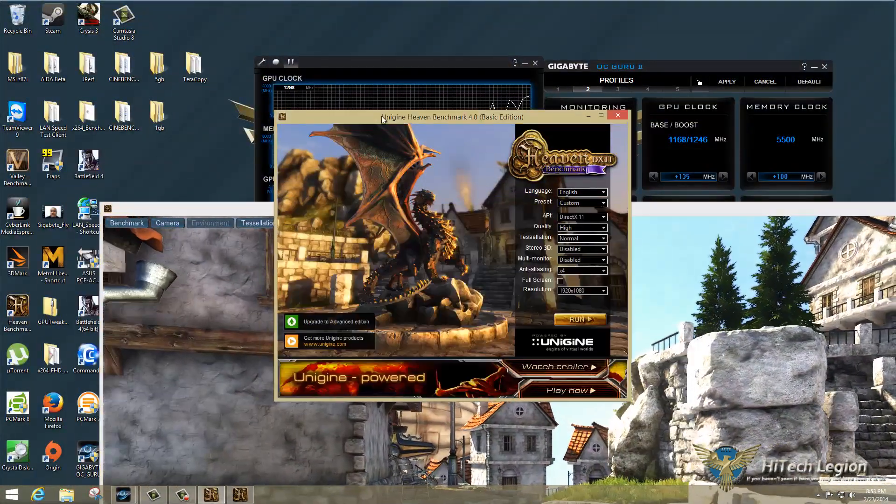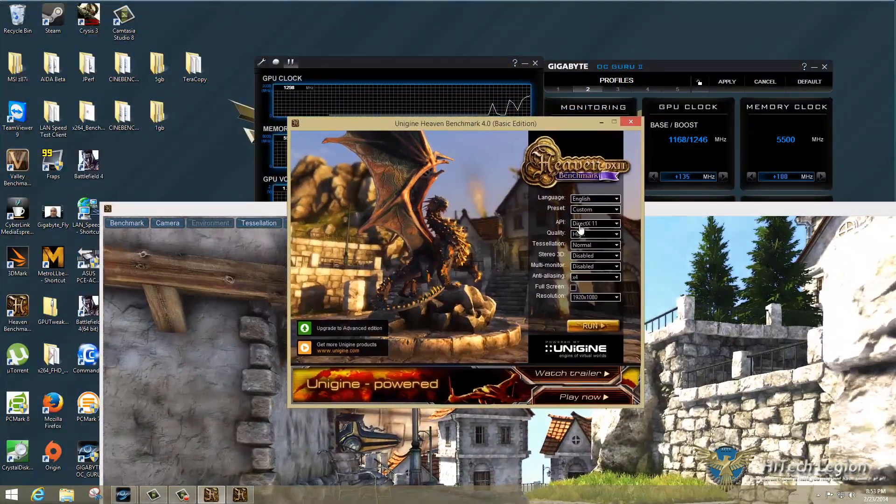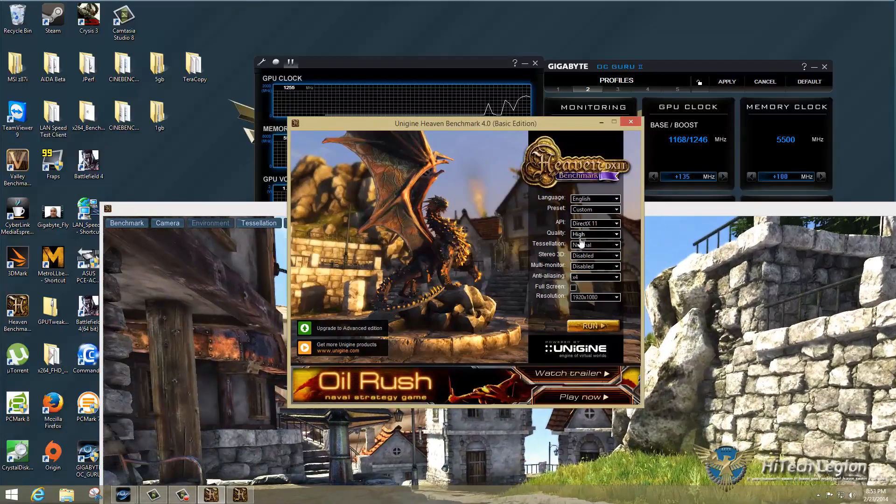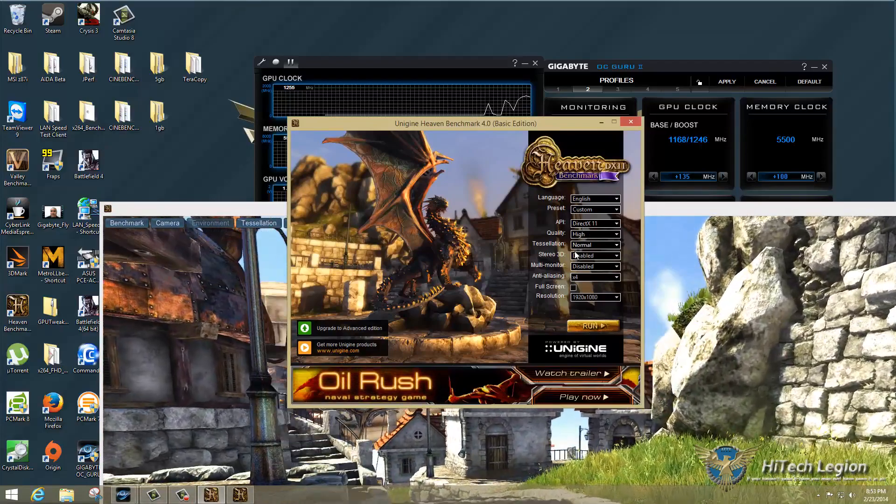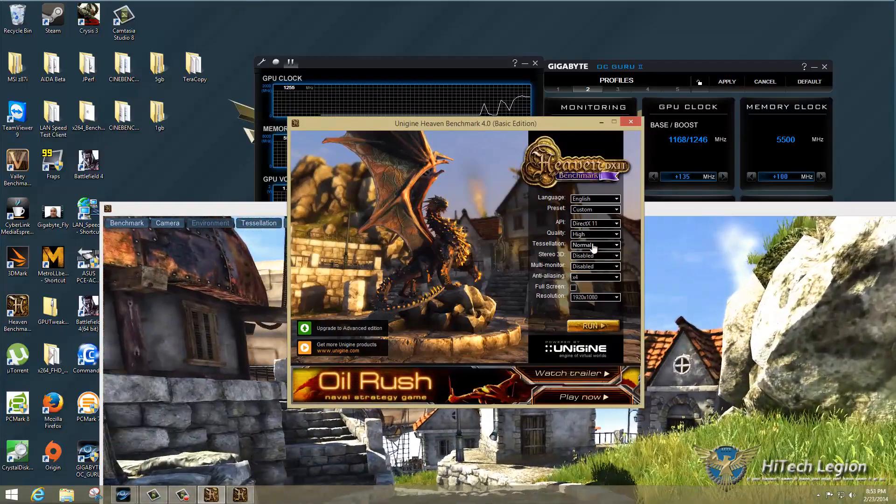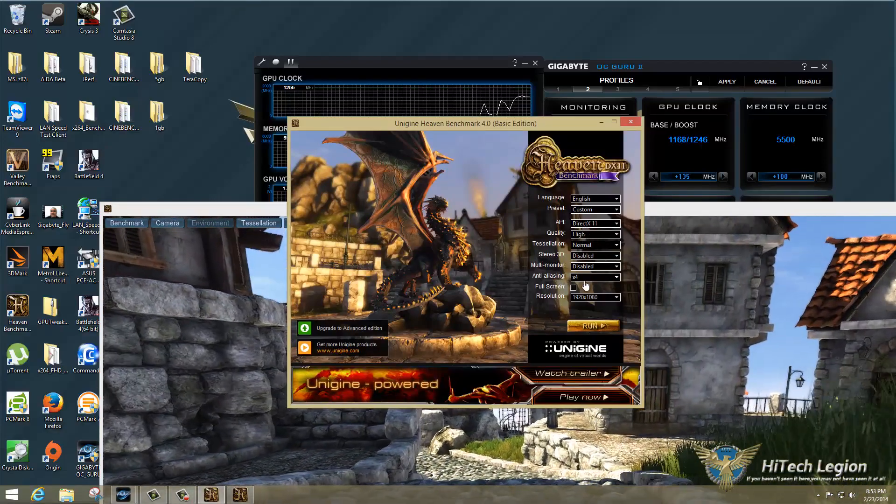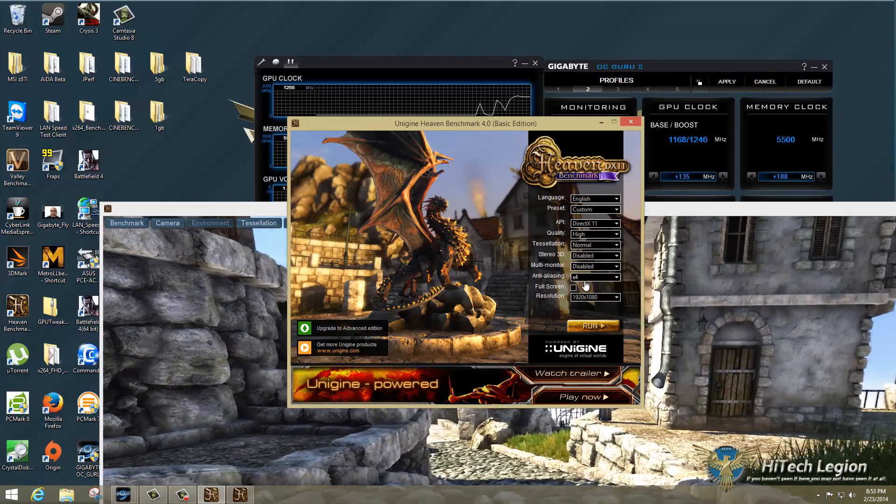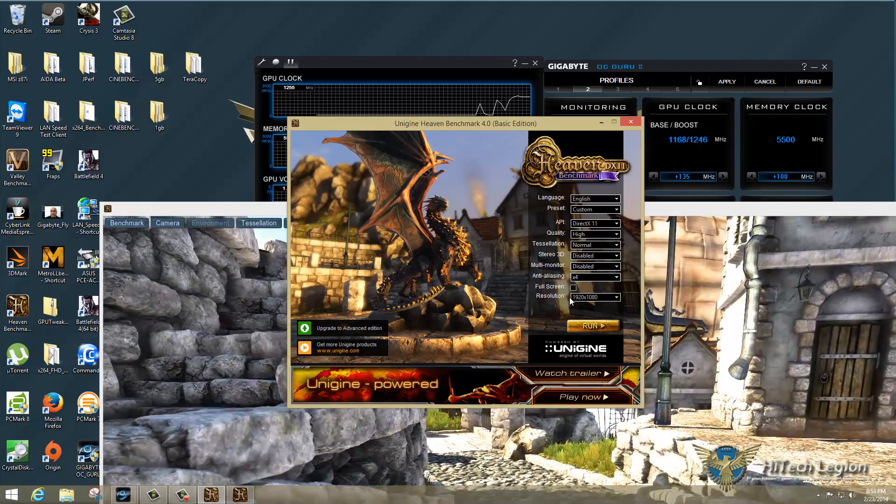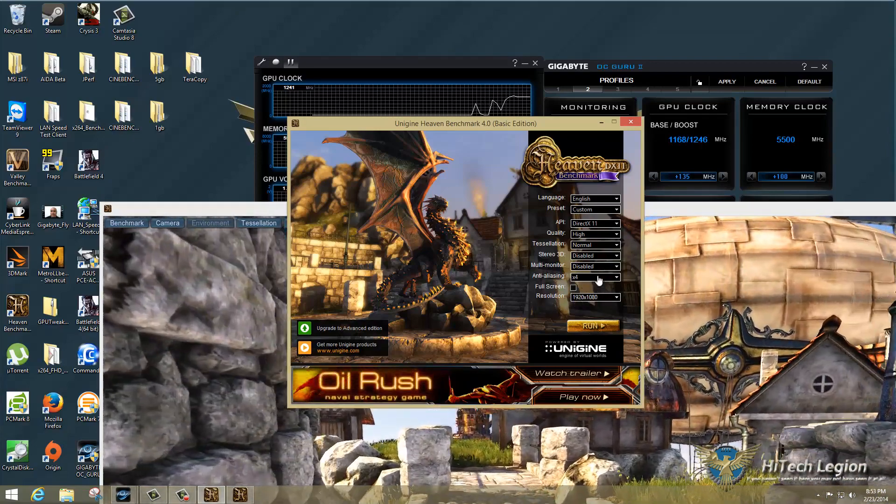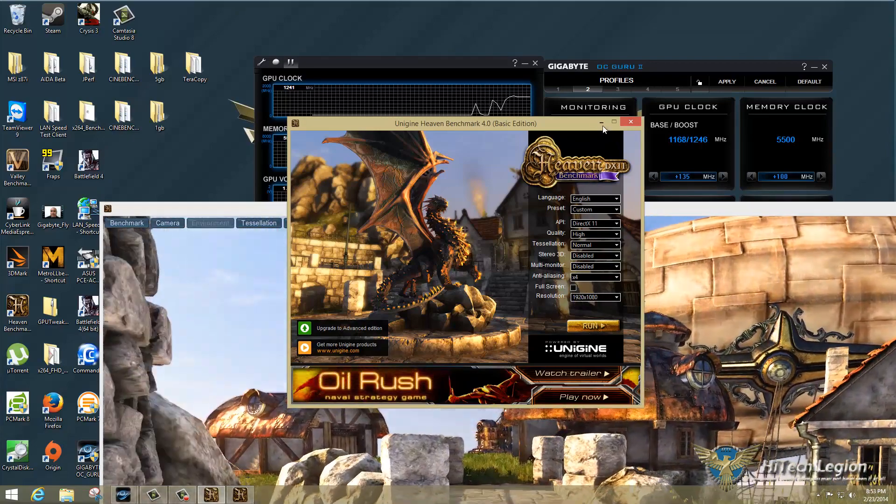So our settings, DirectX 11, Quality High, Tessellation Normal, Anti-Aliasing 4X, and a 1920x1080 resolution.